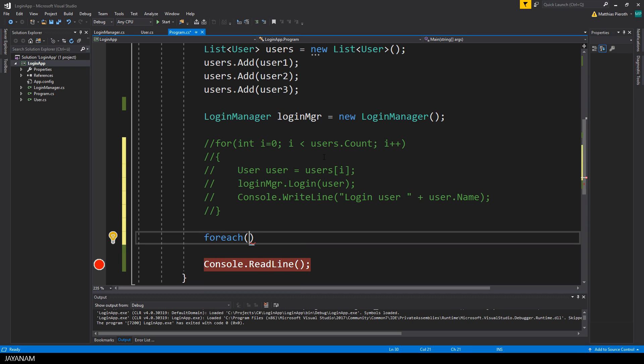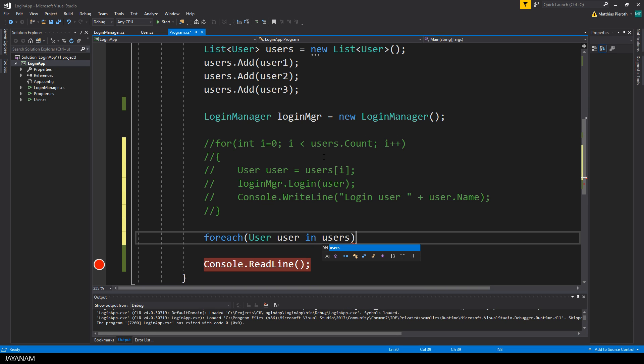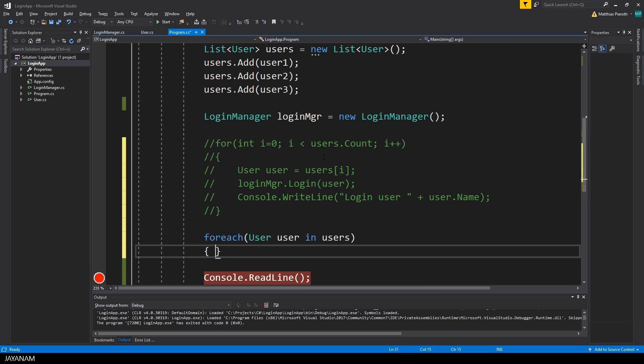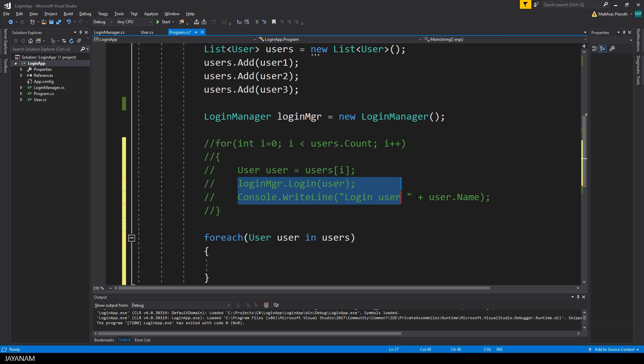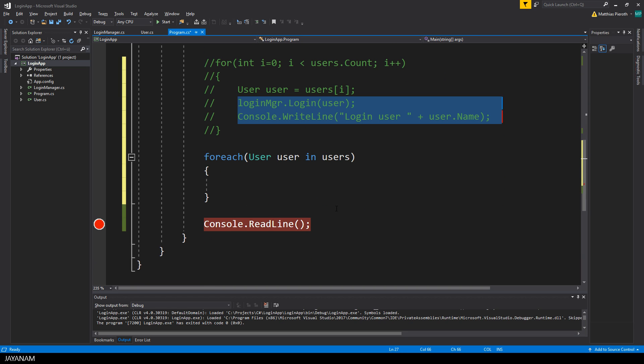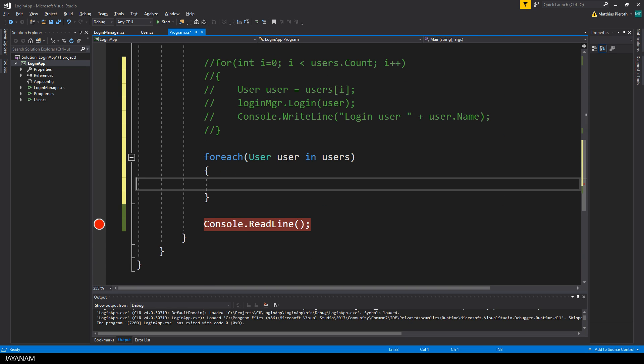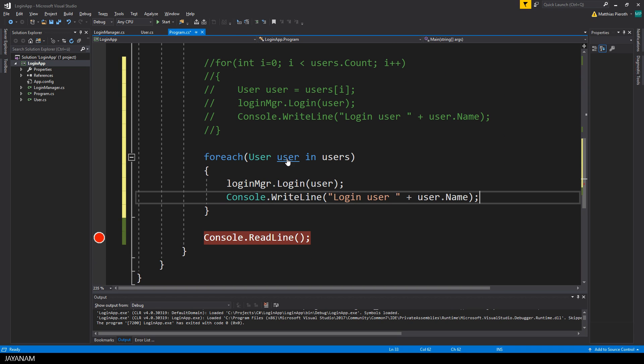And then we add a for each statement, so you have to write for each round brackets to get a user from the list of users. So you don't have to define an index here, you just get the next user in the list for each iteration of the for each loop. Then we can copy this code to log in the user and paste it as body into the for each statement.